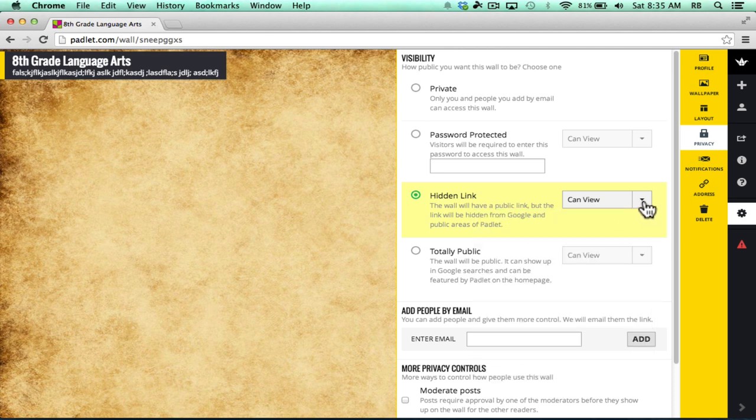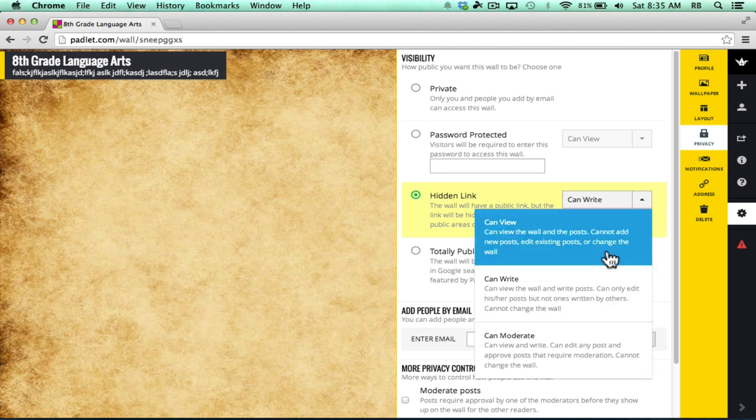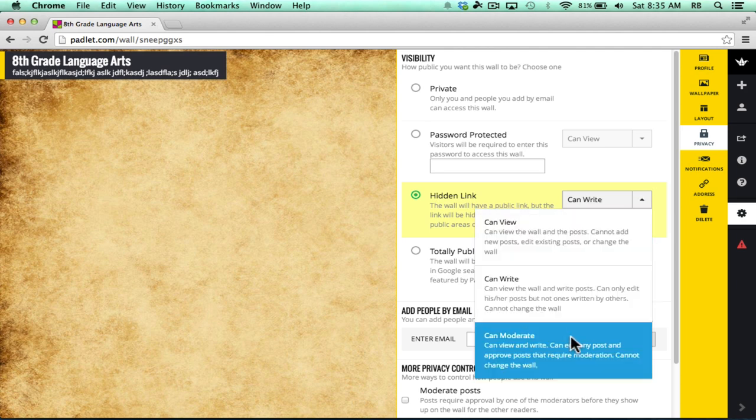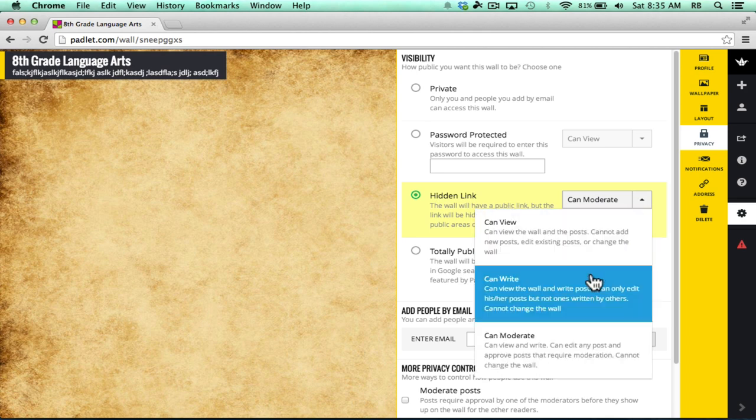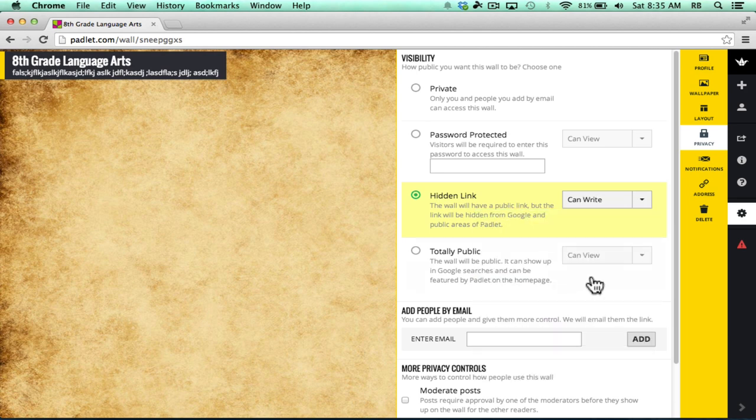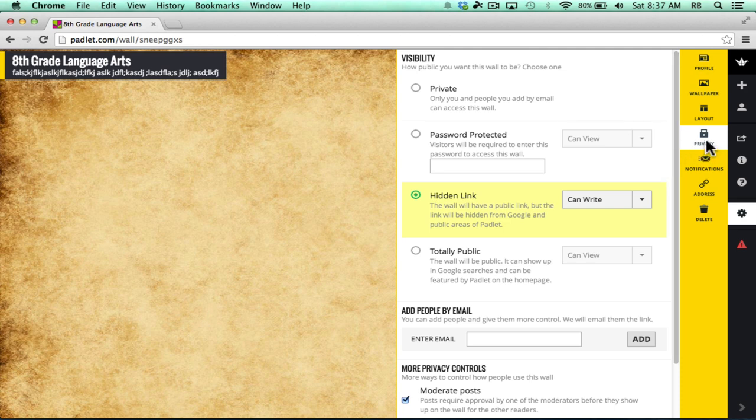Now they'll only be able to see the wall but not change it. A third option is can moderate, where basically they become co-moderators along with you. Anyone that visits this hidden link would be able to do that. I'm going to leave it at can write. So those are the privacy and visibility settings for my Padlet wall.